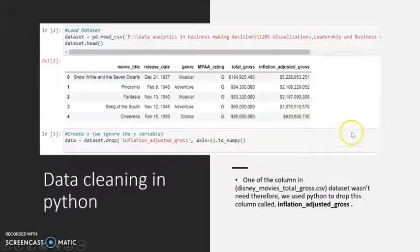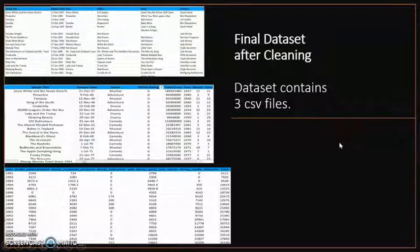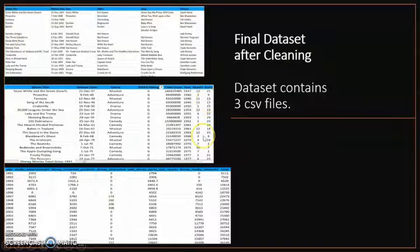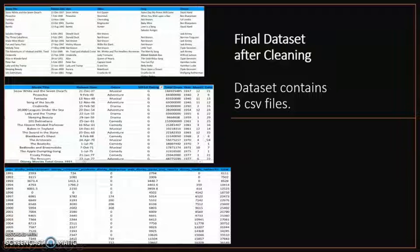After performing this activity, the final dataset came out very clean and was well suited for the visualization activity.